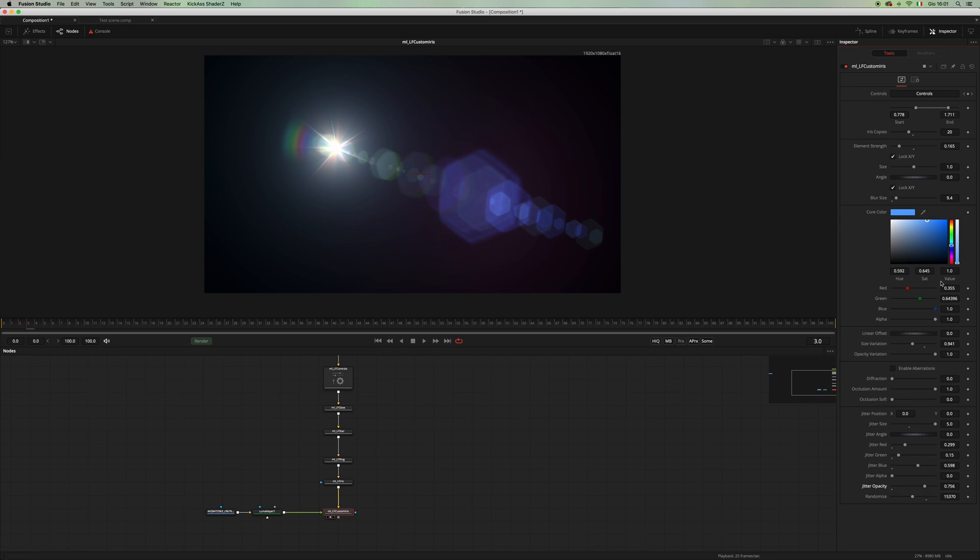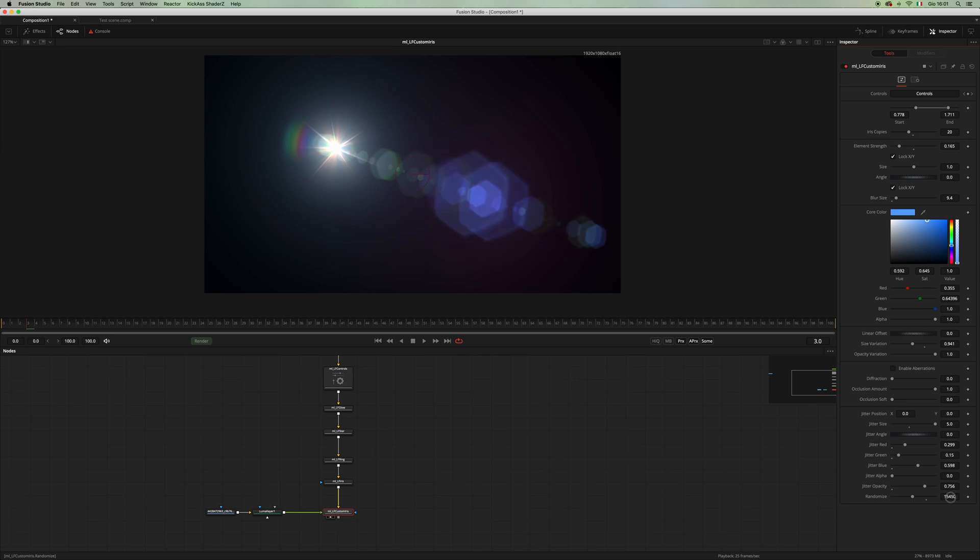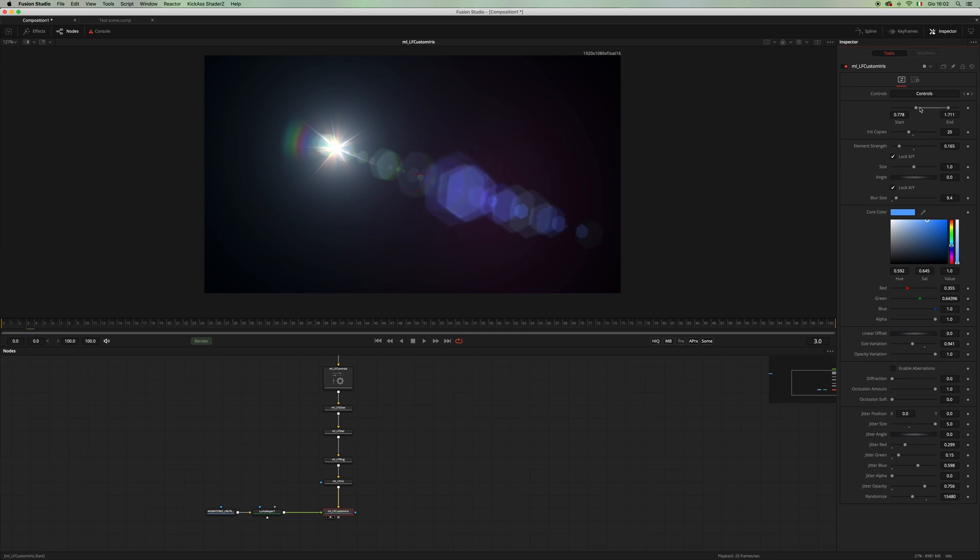And I don't like this one very much. Yeah, something like that. Maybe make this a little bit bigger.